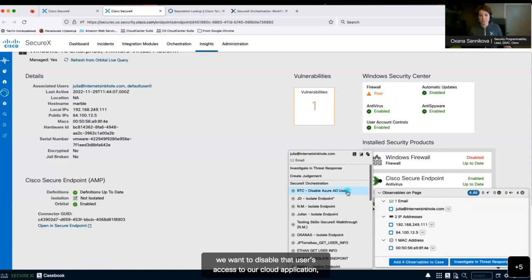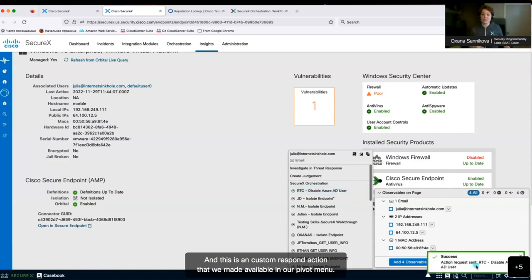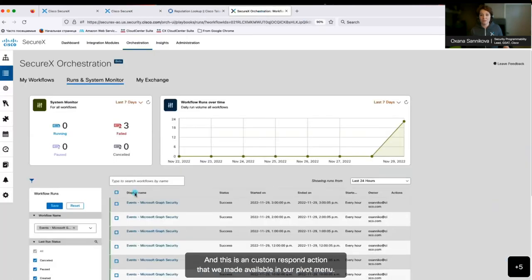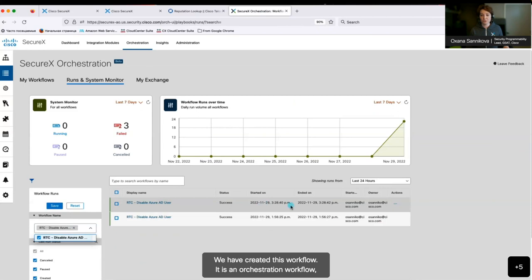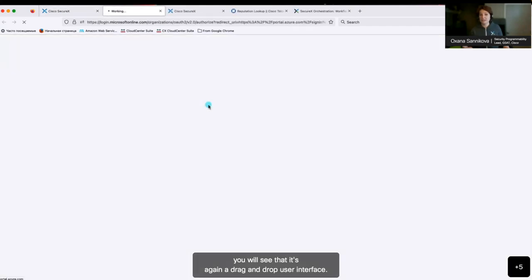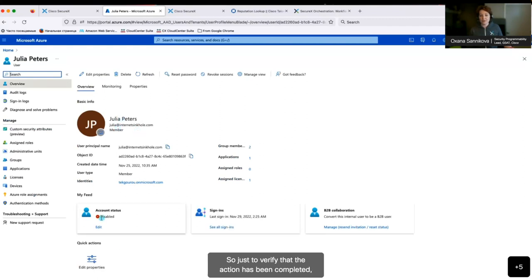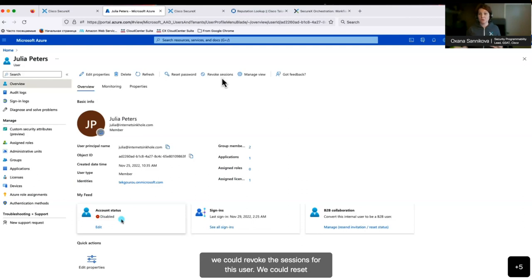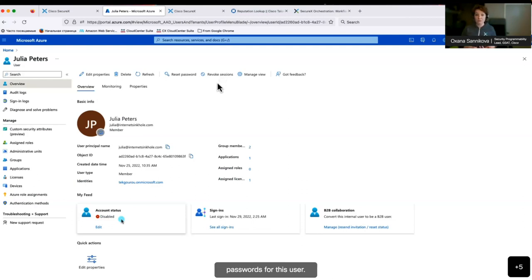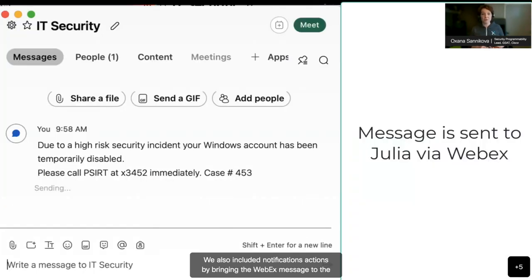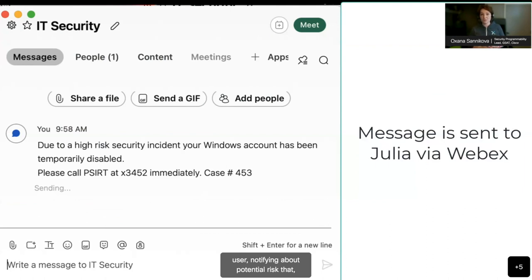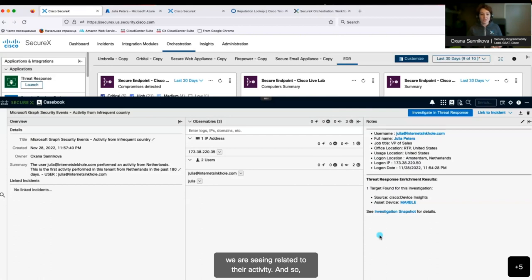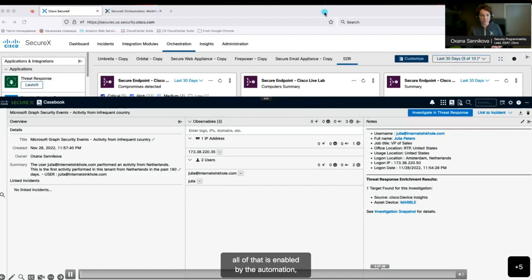So while we're investigating further, we want to disable that user's access to our cloud application. We disable the user in Azure Active Directory. This is a custom respond action we made available in our pivot menu. We created this orchestration workflow — it ran successfully. It's again a drag-and-drop user interface. Just to verify that the action has been completed, we see the user was disabled. We could add to that one-click action additional things — we could revoke the sessions for this user, reset a password, and we also included notification actions by sending a Webex message to the user, notifying them about the potential risk we are seeing related to their activity. All of that is enabled by the automation component of SecureX.